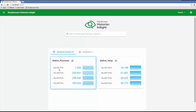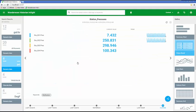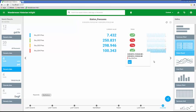These dashboards are all drillable and configurable. If I want to drill into my station pressures, I can see more information about those tags. It's showing my current value, the trend which way the data is trending, and it also gives a little thumbnail of the data in a trend format.